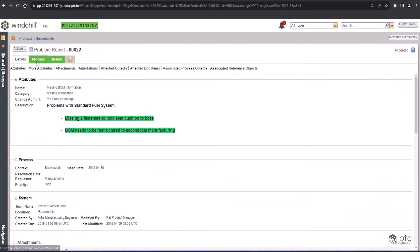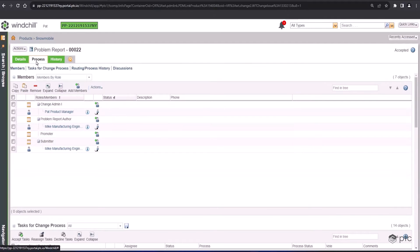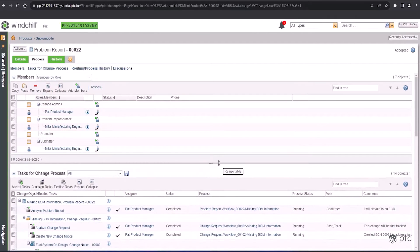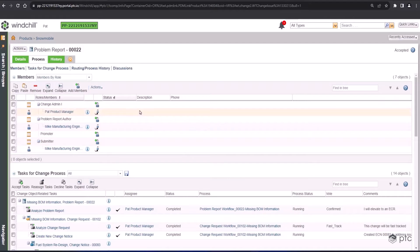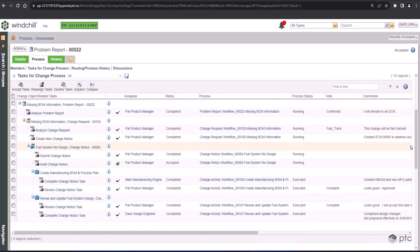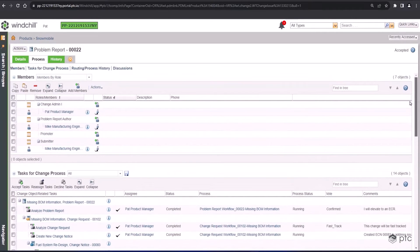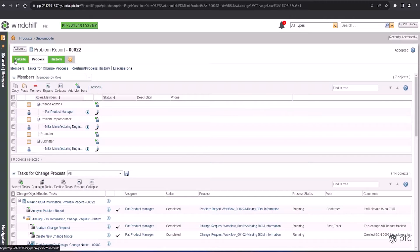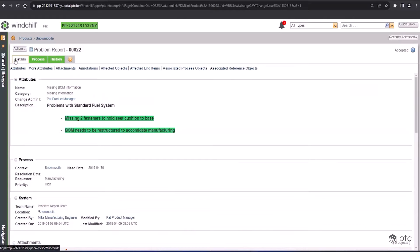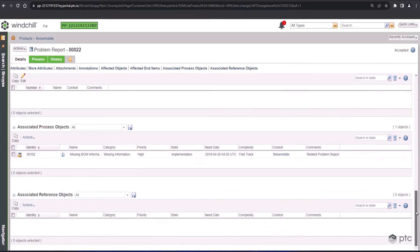Moving into the process tab, you'll be able to see members. These are the users who play some specific role in this problem report. We can see the tasks in this problem report and the other change objects, and then even below that is the workflow for this problem report. Going back to the details tab and scrolling to the bottom of the page back to associated process objects, this is my change request, and I can open that up directly from here.